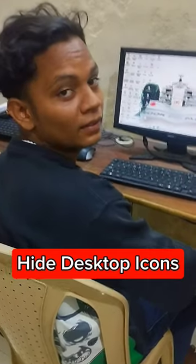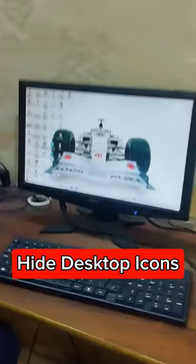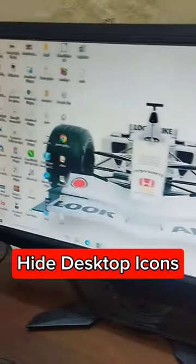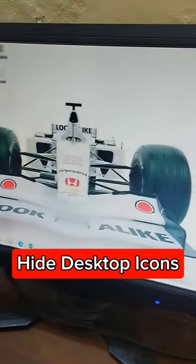Akshay? Yes, Miss. Can you hide the desktop folder? Yes, Miss. Okay, how do you do it?